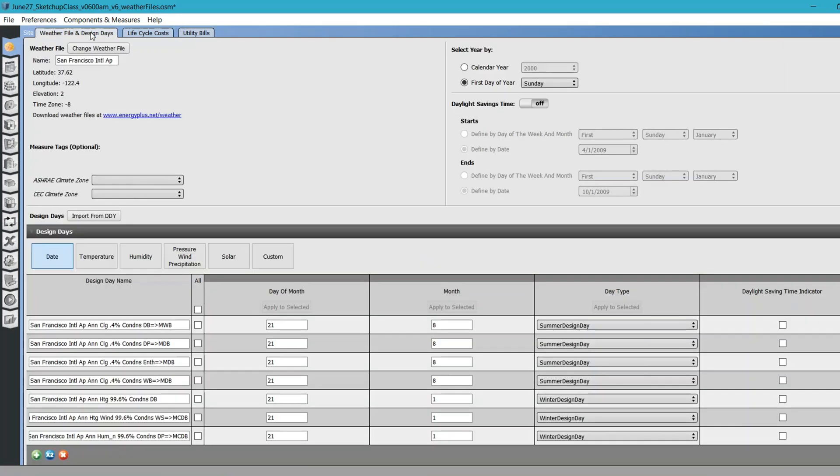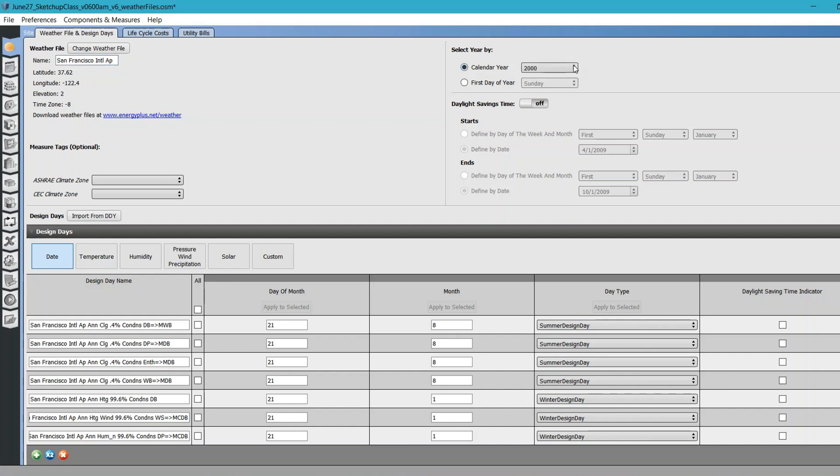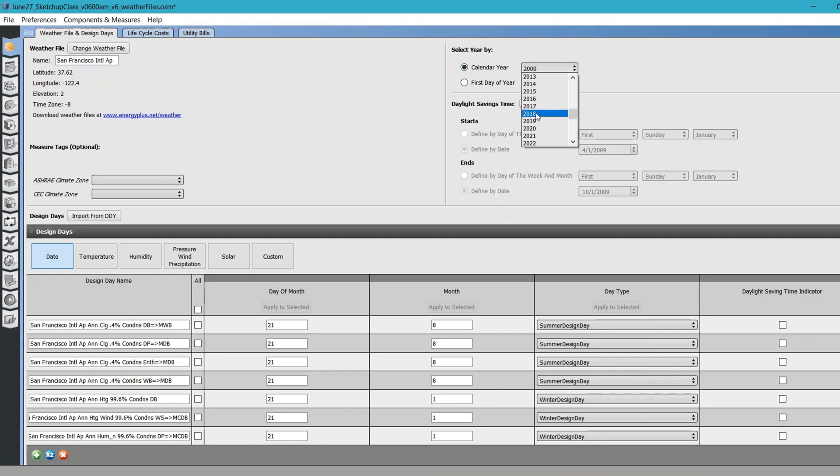Which makes sense, right? If you want to provide utility bill information, you need to provide the year, like which year you want to run for your simulation. I've already provided the weather file here. Let's click on Select Year and say I have utility data for 2017 for my last year.